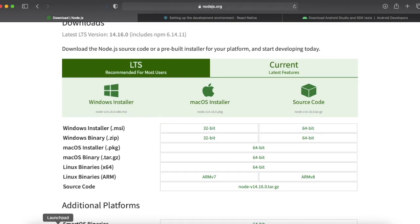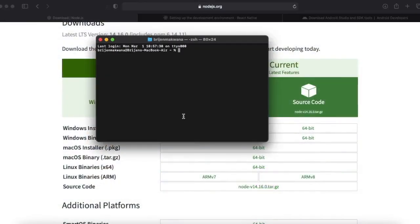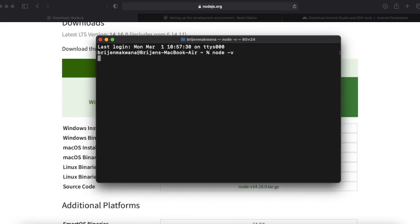Now if you want to check whether Node.js is successfully installed on your machine or not, you can check it via terminal or the command line if you are using Windows machine. Just type node hyphen v for version and here you can see we are running version 14 of Node.js.